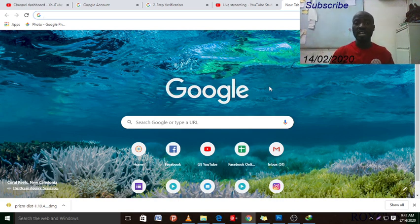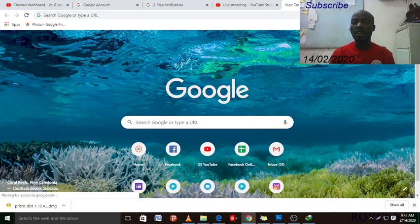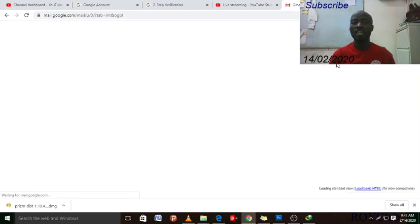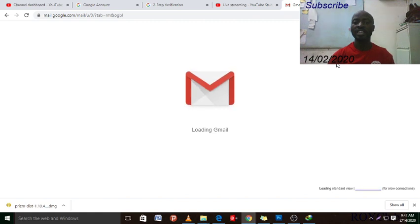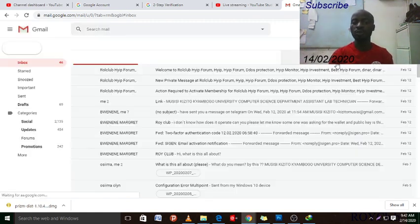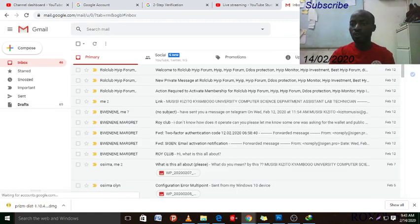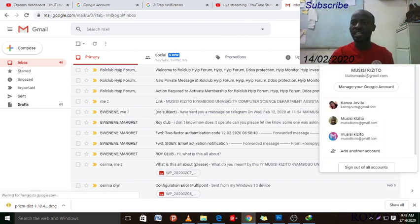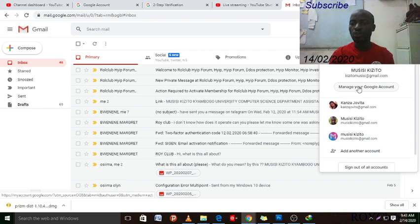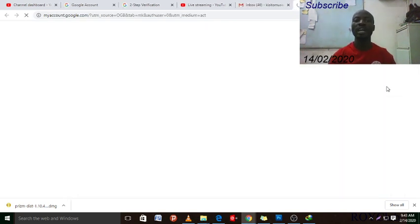Step one: log into your Gmail account. Click on your Gmail account and log in. Step two: go to your profile photo — if you don't have a photo just click here — and when it expands, go to 'Manage your Google Account.' When you click on your account it will open to the next step.